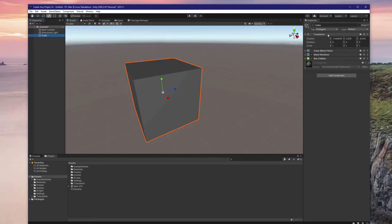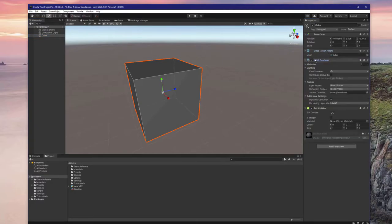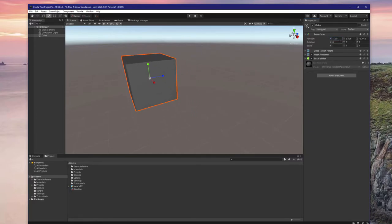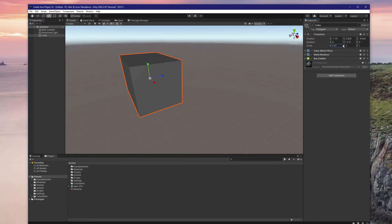Each of these collapsible gray lines in the inspector represents a different component. Right now we'll just focus on transform. Using the values here we can adjust the individual X, Y, and Z position, rotation, and scale. Right now let's just make a long flat cube — we'll use this as our floor.